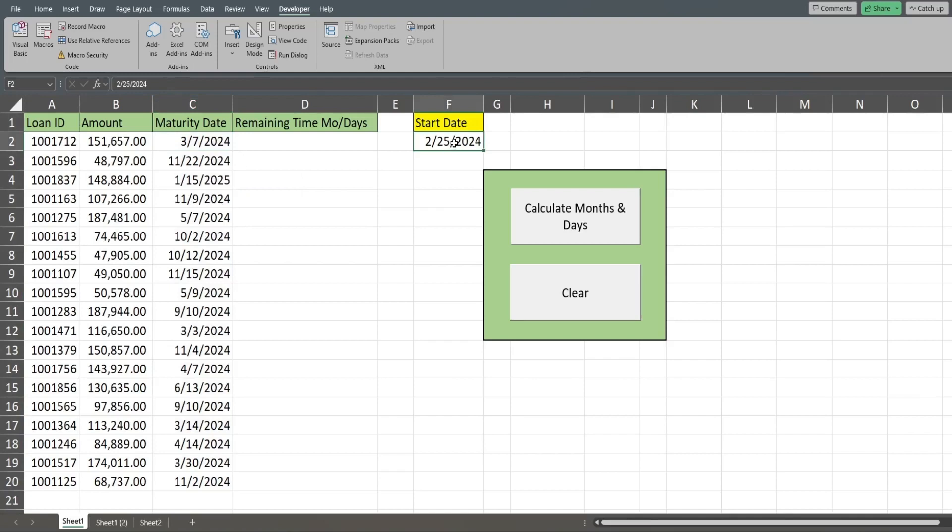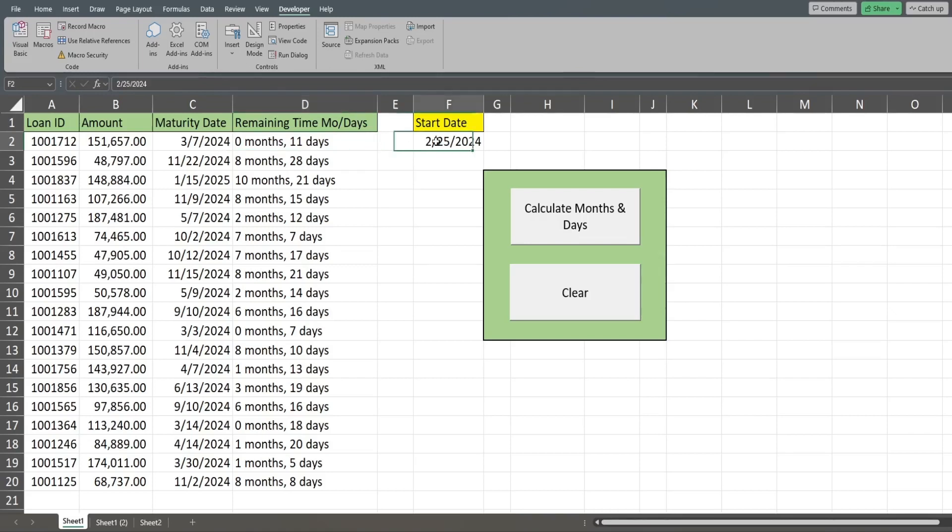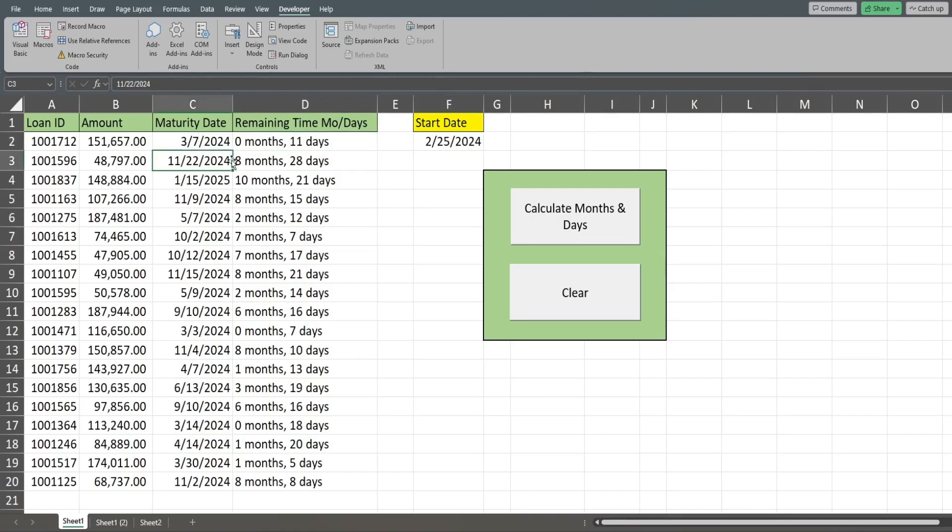In this third column, I have the maturity dates for each loan, and over here in cell F2 I have a start date. So when I run this macro, you can see in column D it returns the number of full months and any leftover days. For this first example, you can see not a full month has passed between the start date and this maturity date. It returns zero months and 11 days.